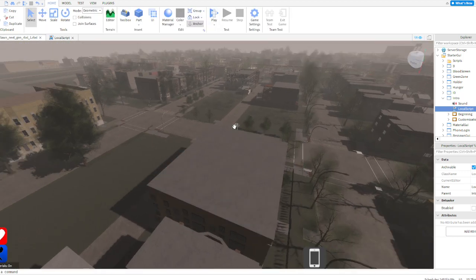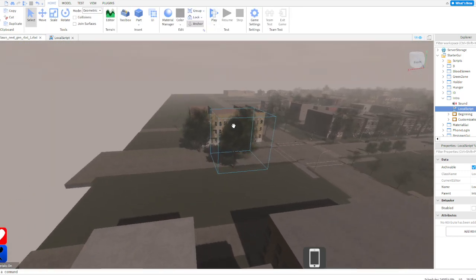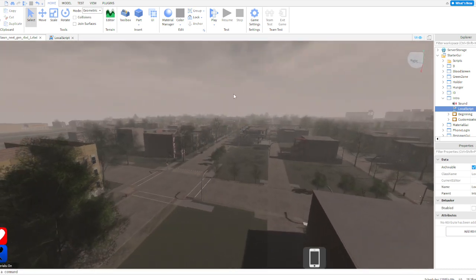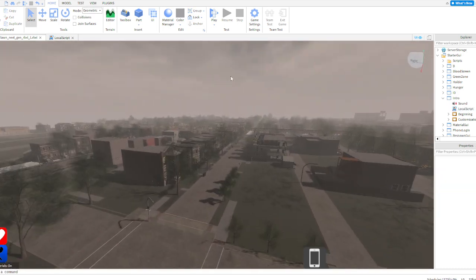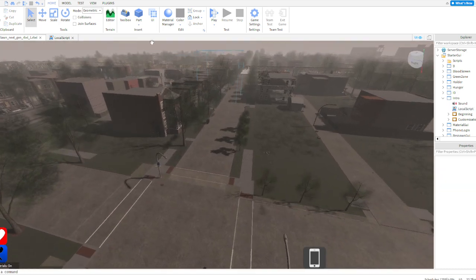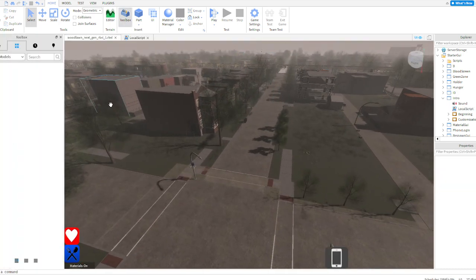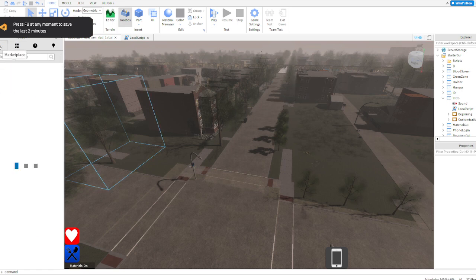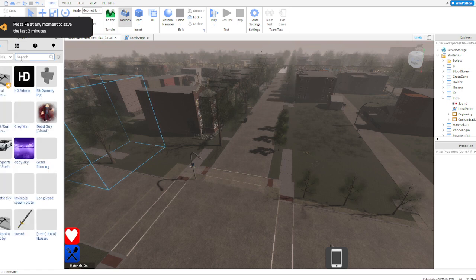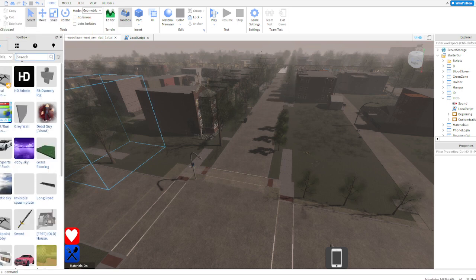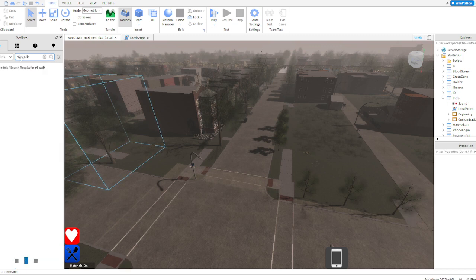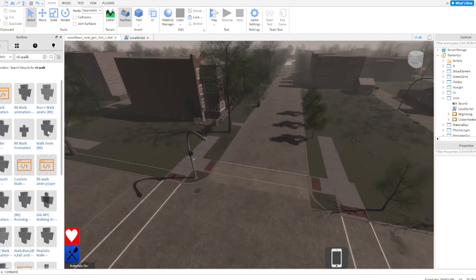For animations, let's say you need animations but don't know how to do animation. What you want to do is go to free models and look up R6 walk and run. This is an R6 game, so just look up R6 walk and you'll find what you like.